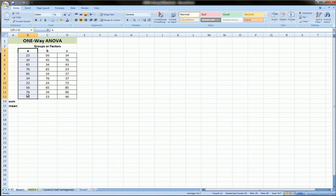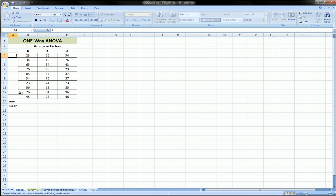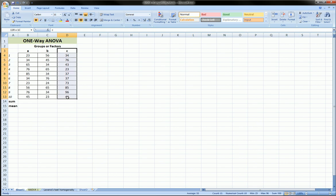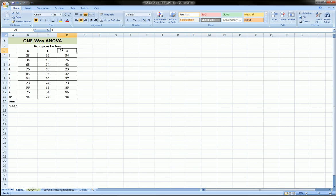I have group A, and here are the observations. I have 10 observations, and here I have group B, 10 observations, and group C, 10 observations. So these are called, A, B, and C are called groups or factors when we're talking about ANOVA. And ANOVA itself stands for analysis of variance. So as the name implies, we want to analyze the variance of these three groups.